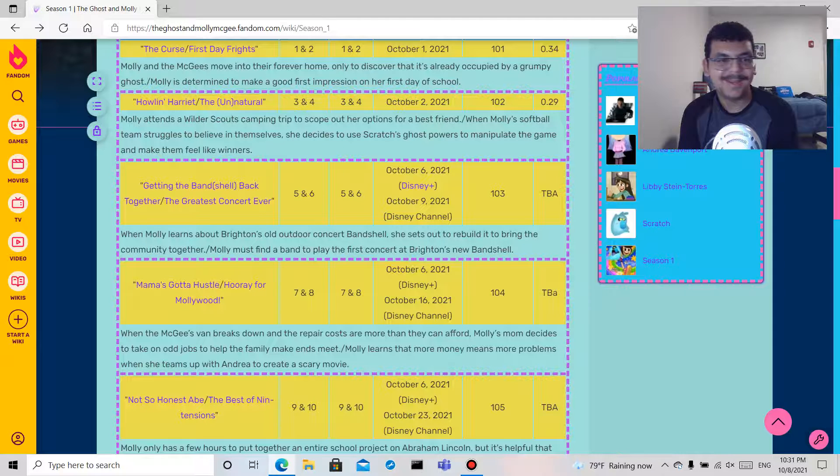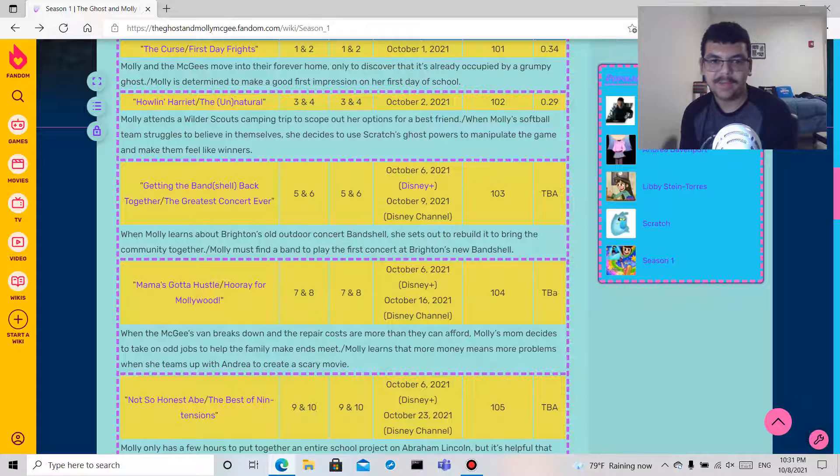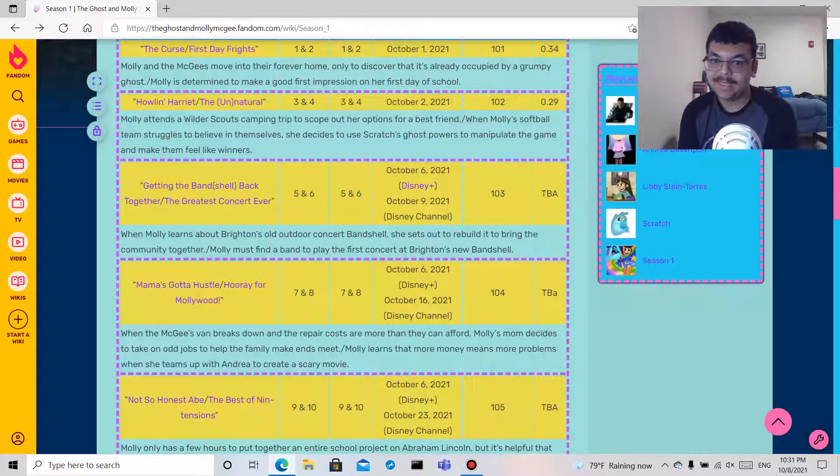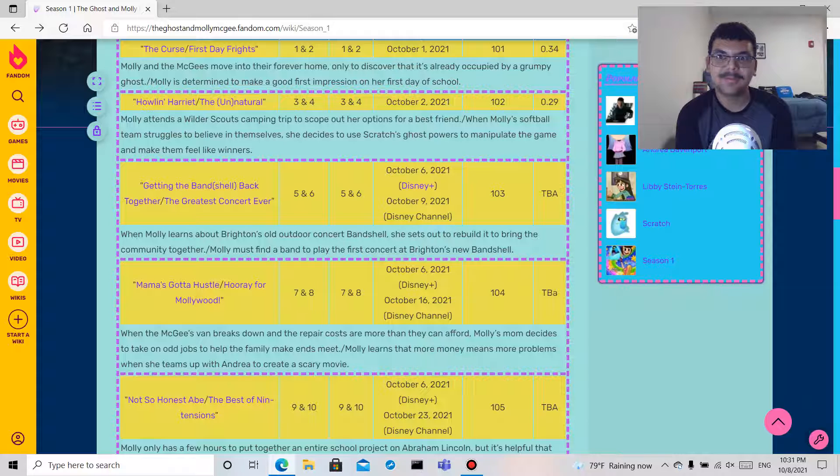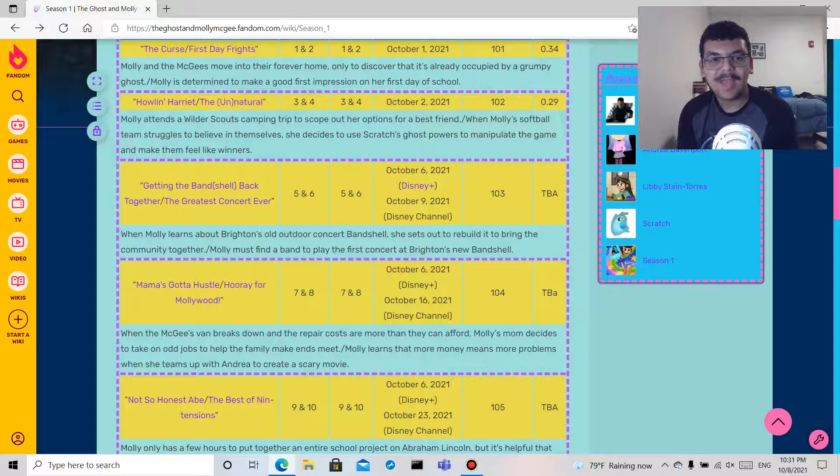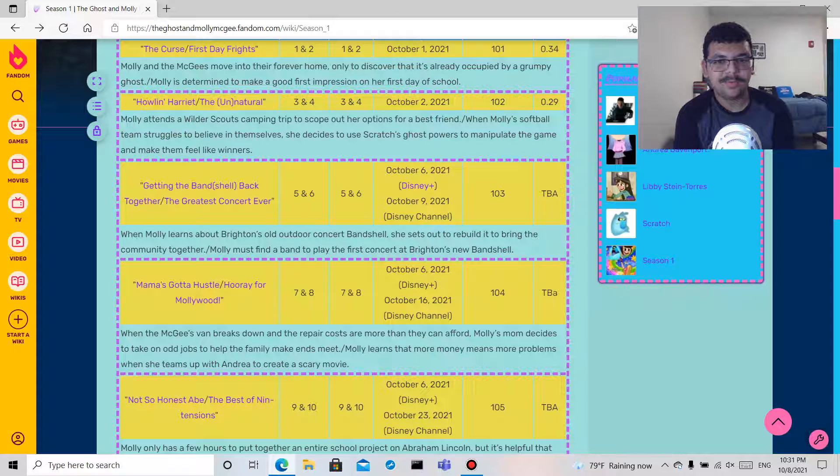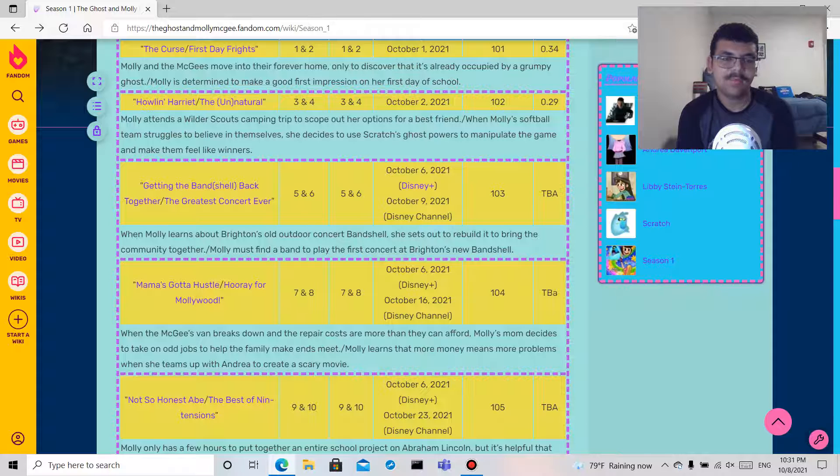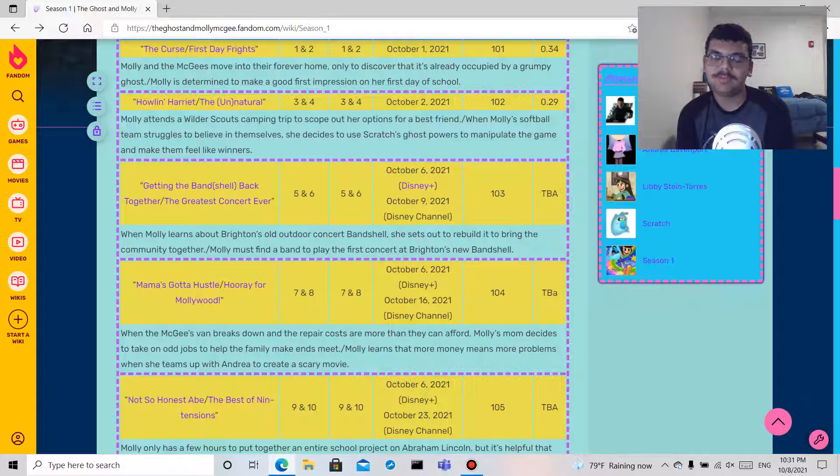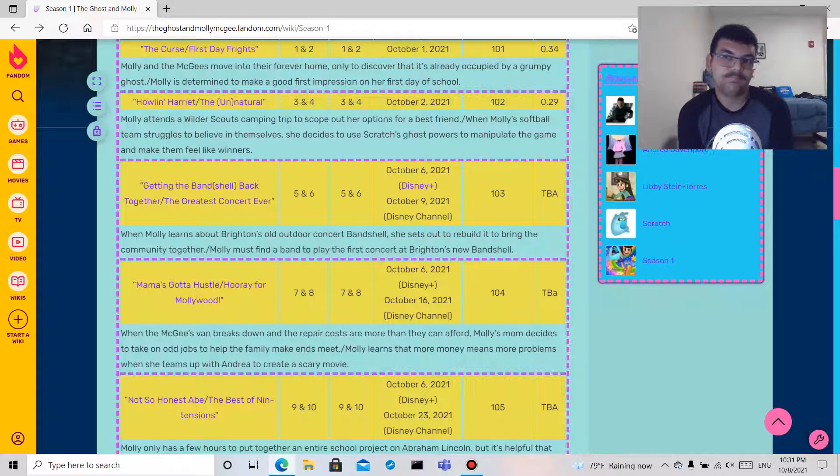Mama's Gotta Hustle, and that title makes me worry. So I guess the McGees' van breaks down and the repair costs a lot of money and they can't afford it, so Molly's mom decides to take odd jobs. What type of jobs? I'm worried. And then Hooray for Mollywood: Molly learns that more money means more problems when she teams up with Andrea to create a scary movie. So I'm wondering, is Andrea her best friend, is that the bully, is she just a close friend? I don't know.